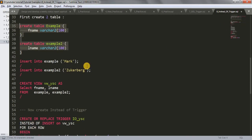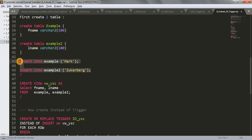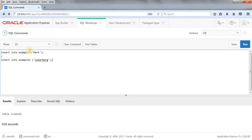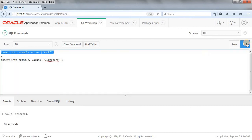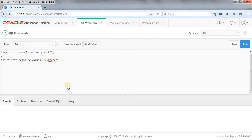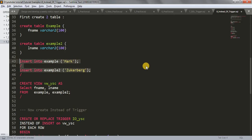Now we'll insert data into our tables using this insert query. Copy it and paste in our SQL Workshop. Note that you have to write VALUES here because I missed it — otherwise you will get an error. Run this — inserted. Run this — inserted. It got a bit stuck actually, but it will get inserted.